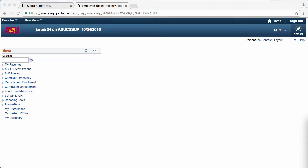Hello, this video will demonstrate how to view enrollment requests within PeopleSoft. Enrollment requests are created whenever a student attempts to enroll, drop, or swap a class within MyASU.